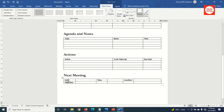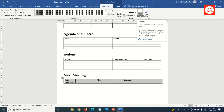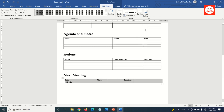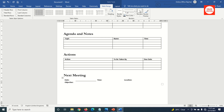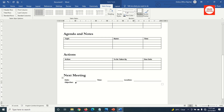Next, I remove all the lines from this table. I select the table by clicking on the icon, then under Table Design I go to Borders, click the drop-down arrow, and choose No Border. Next, I click under Date, press the Tab key to move to the next cell, and choose Bottom Border. I press Tab again to move to Time, then Tab to the next cell and choose Bottom Border. I do the same thing to Location.